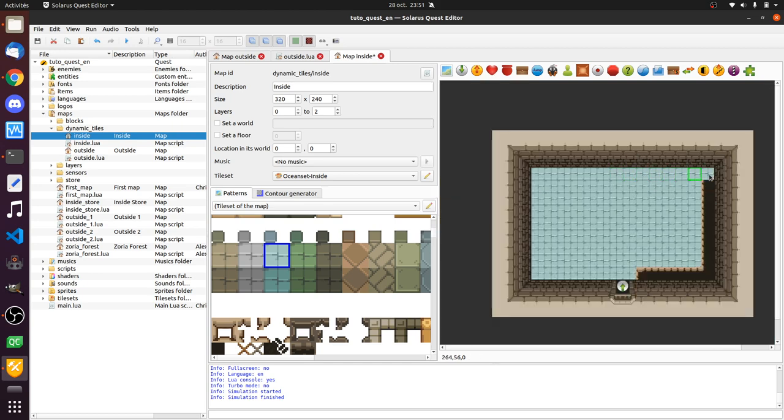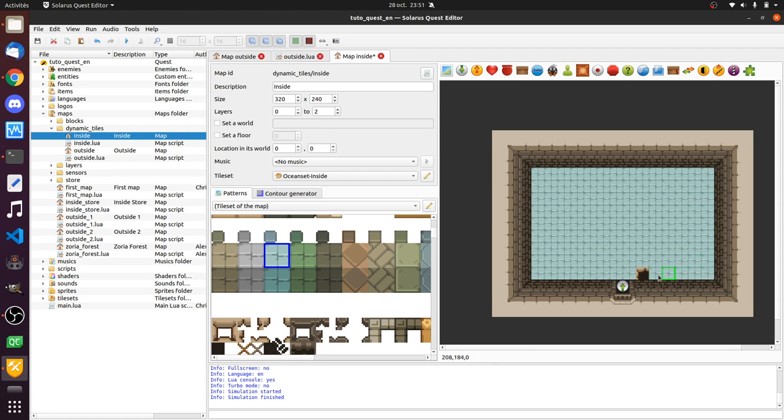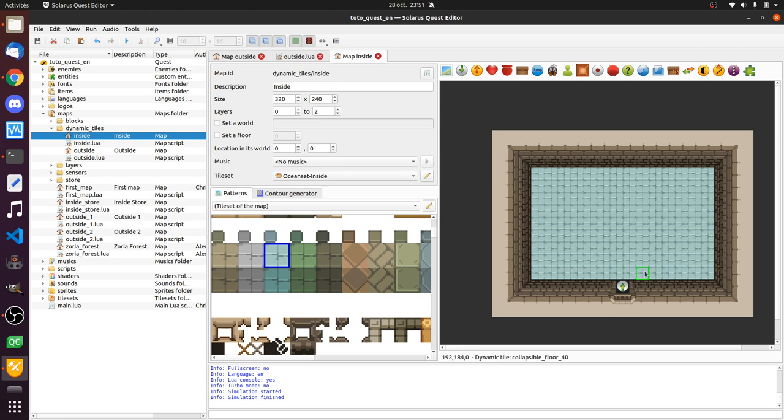And the order is important because I will disable these tiles one by one. Using their names to define the order. So, the first is one, is here, the second is here, and so on. Until number 40 apparently.